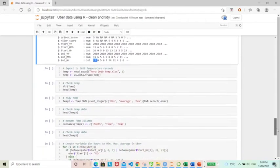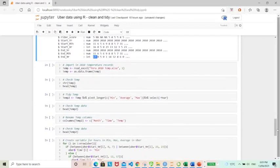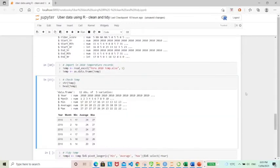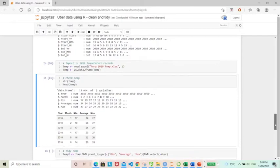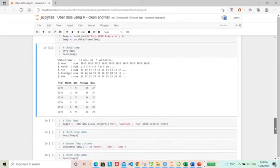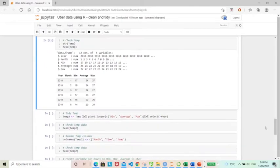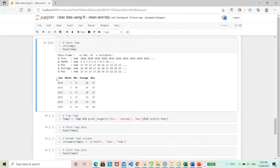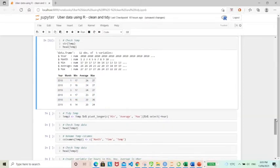So we have the second data set, which is a temperature data set and quickly have a look at it. And so that looks good. And what I like to do is to convert this to a long format and then take out the year column, which is 2010. It's all the same anyways, doesn't give me any more information.